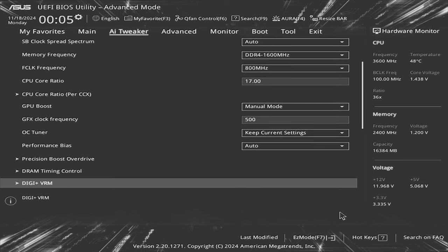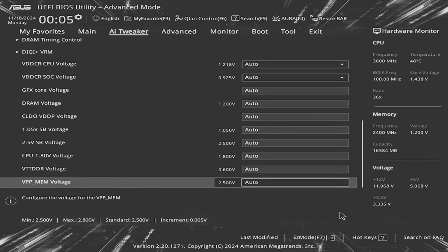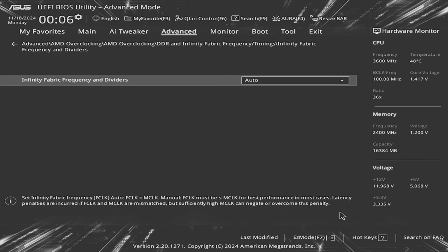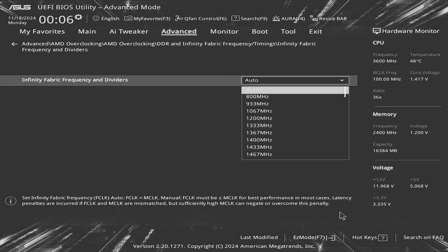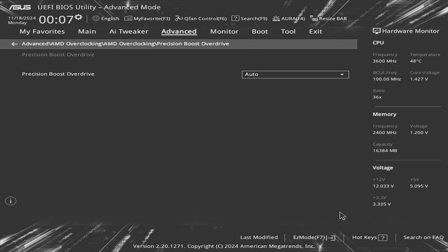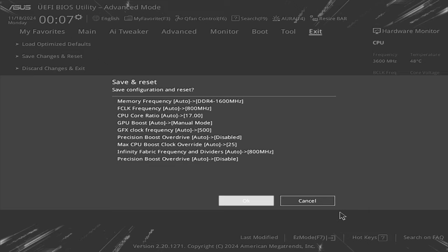I couldn't find an option on this basic motherboard for nerfing the PCIE lanes but I was able to cut the infinity fabric to 800MHz. Last I disable another precision boost overdrive option and get out of this BIOS.